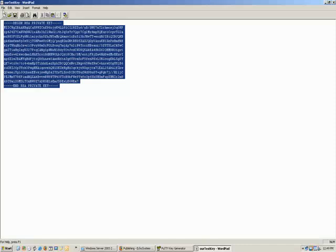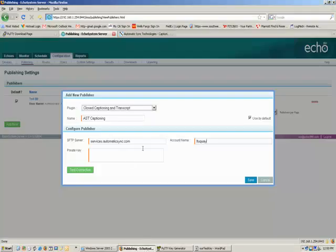And we're just going to open that in WordPad. And we can just cut and paste from here. Cut and paste the entire thing right from begin RSA private key to end RSA private key. And we're going to paste it right here in this private key slot.